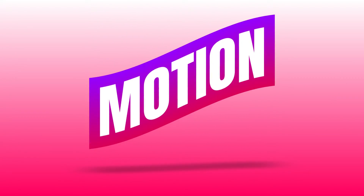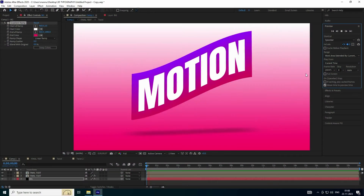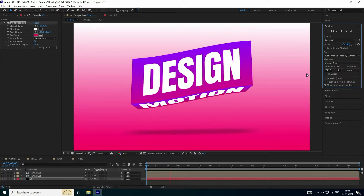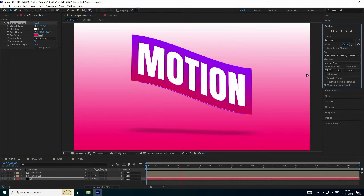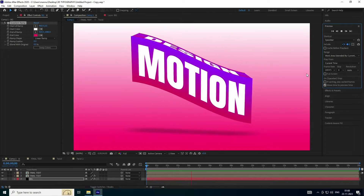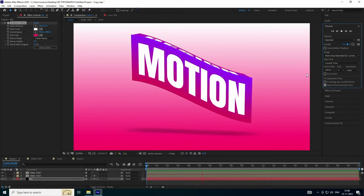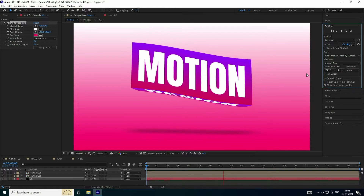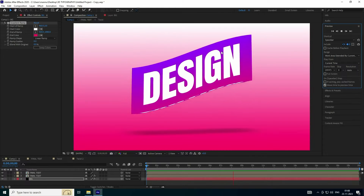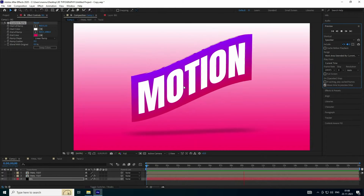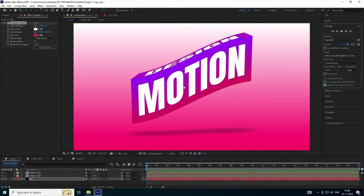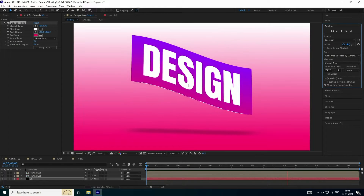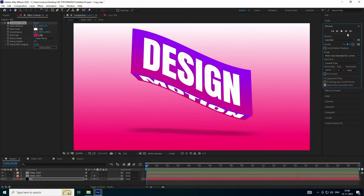Let's get started. Welcome back to my channel for tutorials. Today I will teach you how to create a new style of 3D cube text animation. That's really simple and a great tutorial for beginners. Now I'll show you how I create this type of effect.